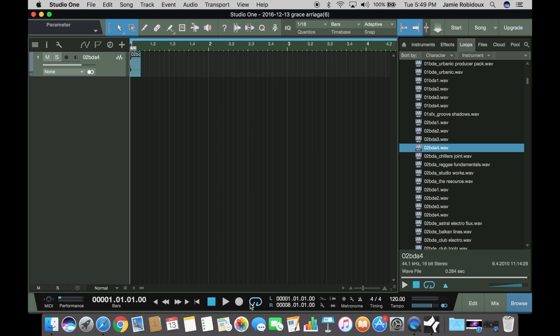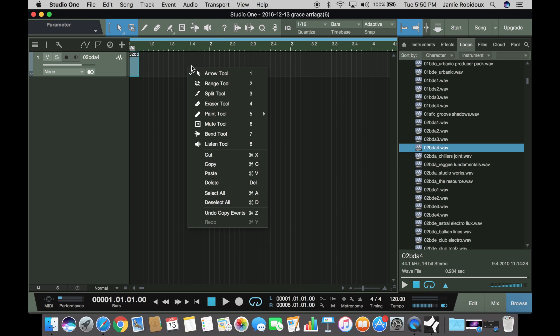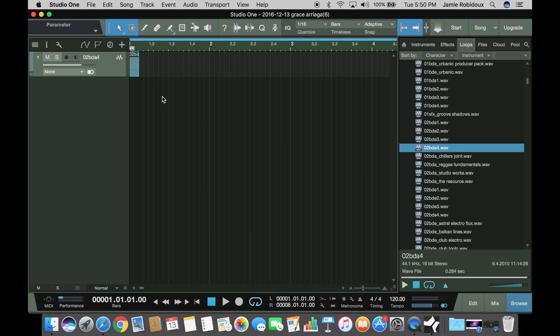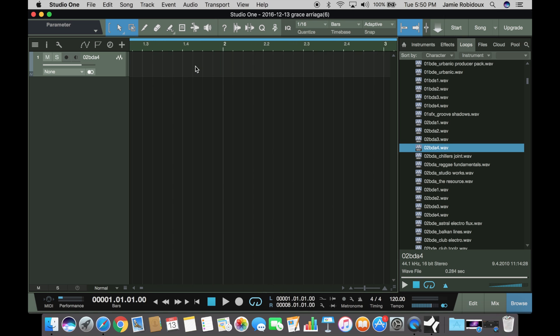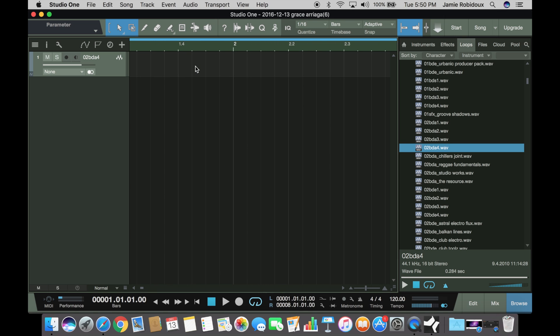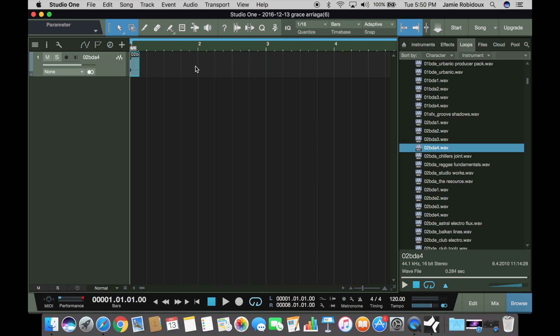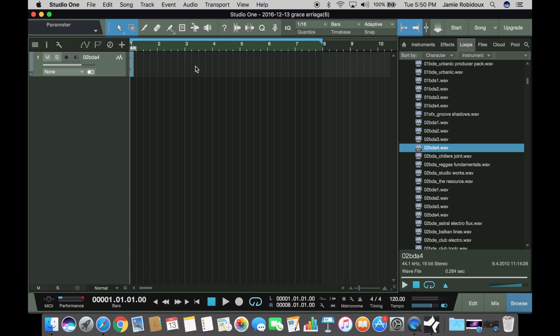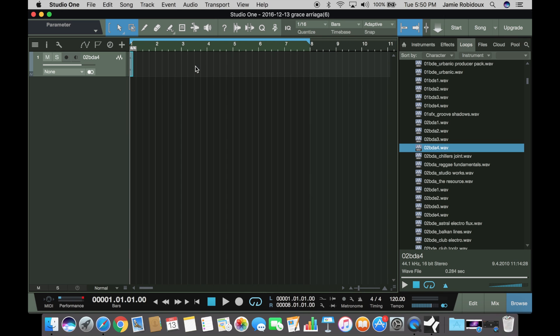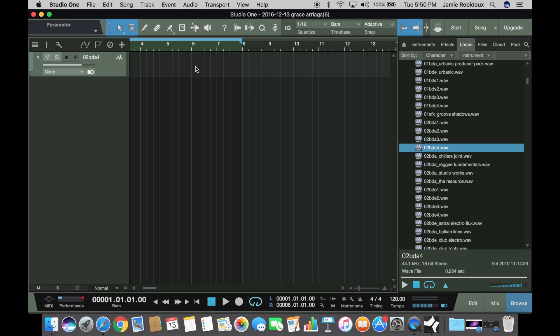Alright, so now we have a loop. This is for looping. We have a drum beat on beat one. If you zoom in, you can see there's all the beats pretty much sequenced in.